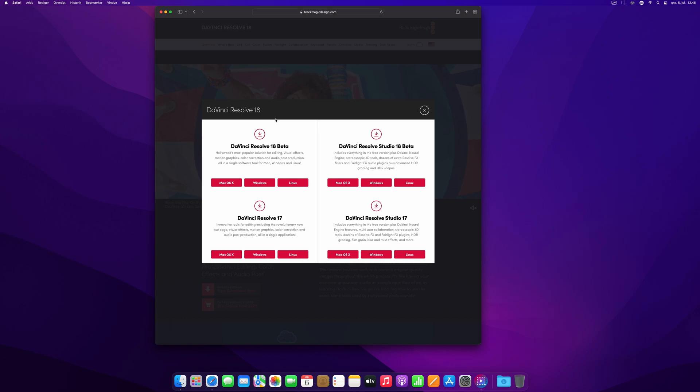I would recommend if you have any active working projects that you only use the finished versions, the ones that are out of beta, which would be 17, or if you have the paid version, Resolve Studio 17. But if you don't have any active working projects...